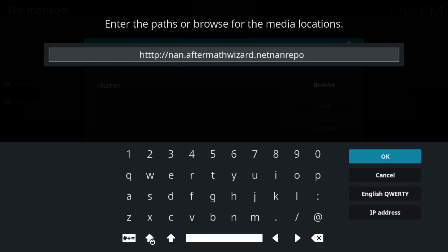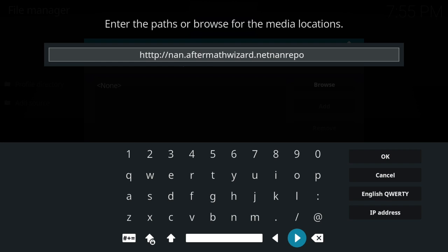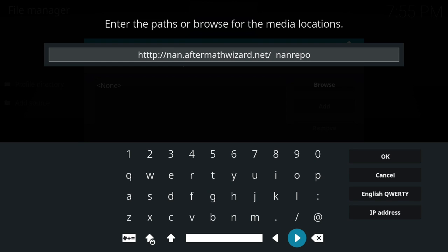Make sure you type it correctly — wait, I made a mistake here. Let's go back. Make sure you type it just like you see it right here.